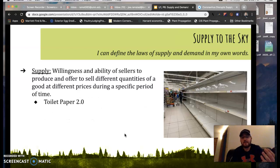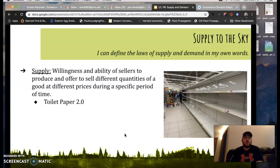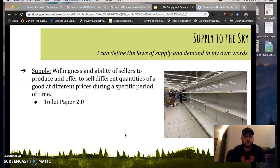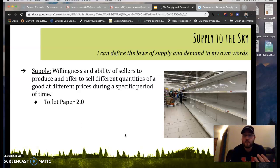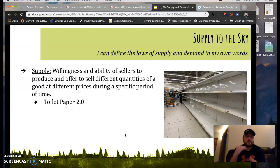Now that we understand how demand works and how consumers operate at the supermarket, we can put on our business owner caps and look at the supply side of things. Supply is the willingness and ability of sellers to produce and offer to sell different quantities of a good at different prices during a specific period of time. With the toilet paper scenario, the first thing many stores did was put up signs saying limit one or two or three per household — simply to stop people from hoarding things they don't necessarily need and to save product for people who actually do need it. Then they jack up the prices to see who is actually willing and able to pay for those goods.